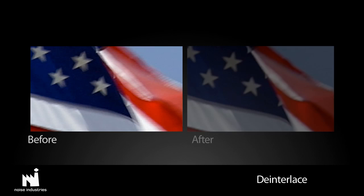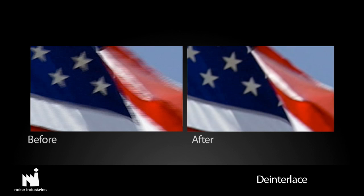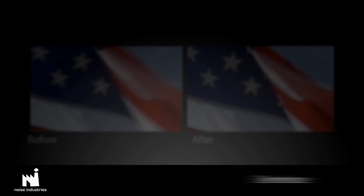And Deinterlace helps remove the comb-like effects of interlaced footage. It uses different methods of converting the raw fields into progressive frames, including motion compensation using optical flow.